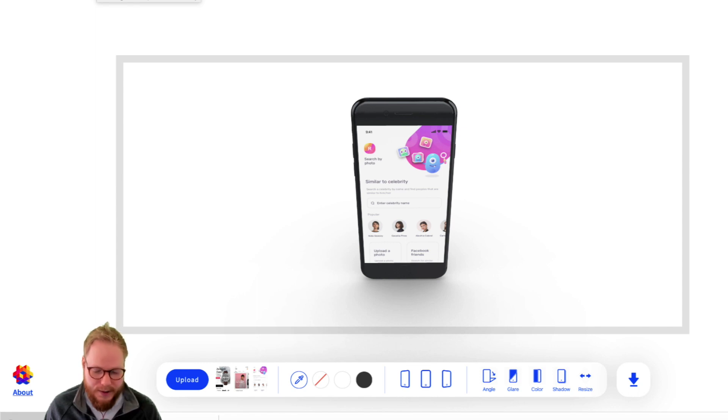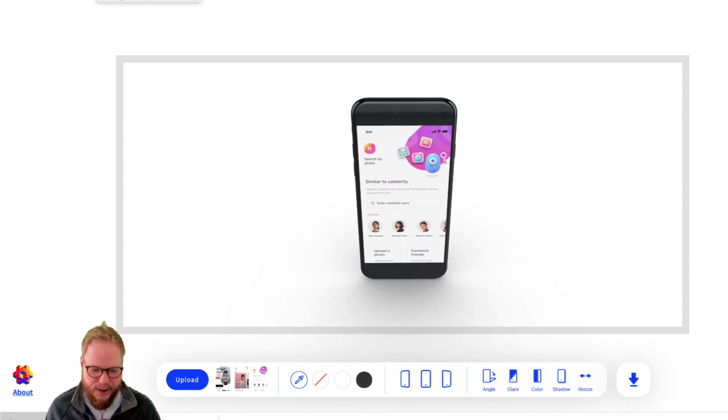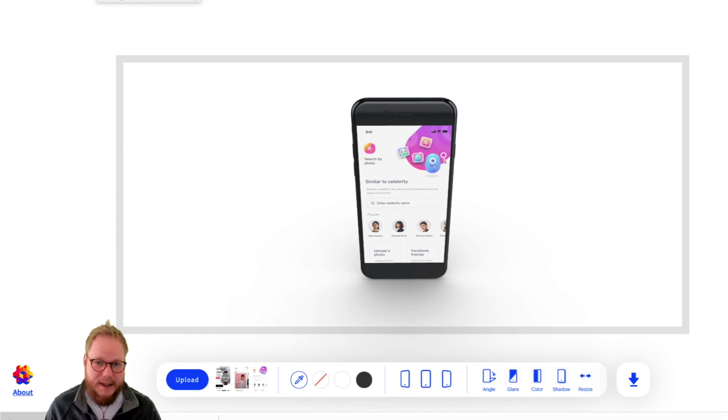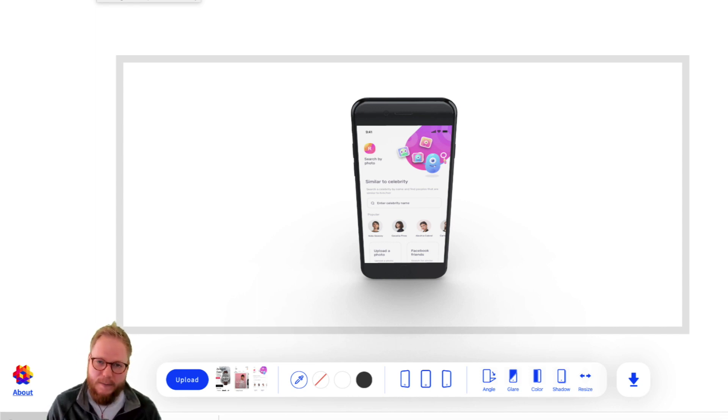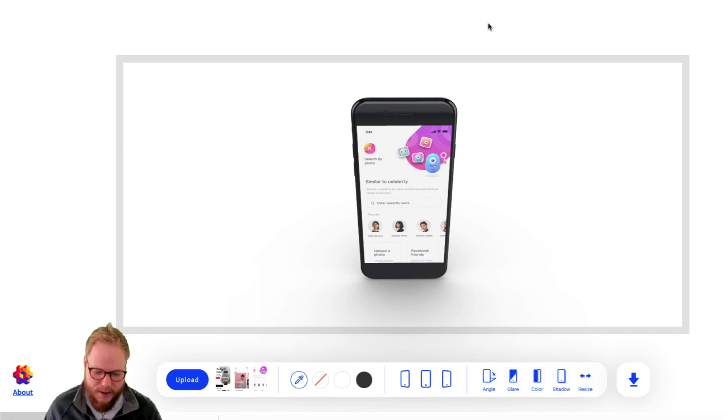You can immediately play with it and use it. I love these purpose-built tools where you can just add your mockup and it immediately becomes impactful and useful for you as a designer.